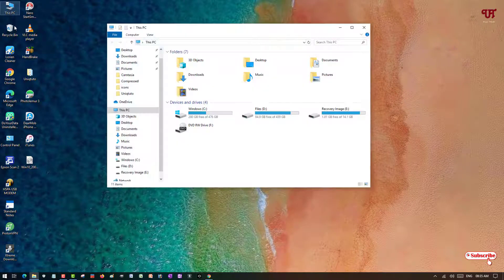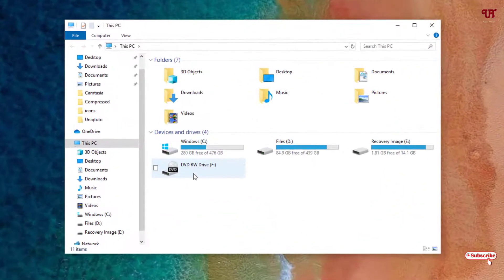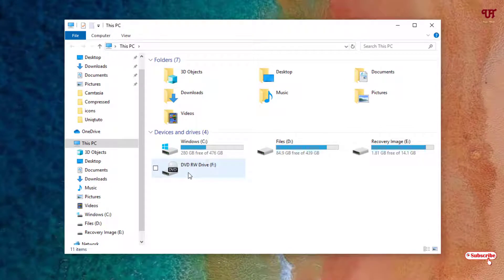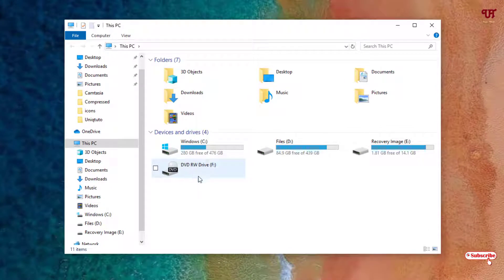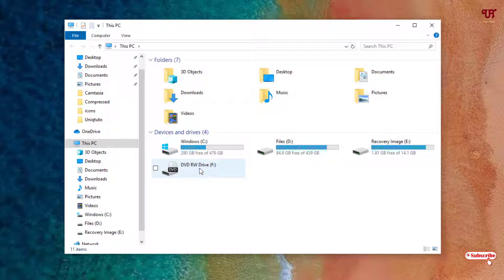First let me show you by going to This PC. Here you can see a hardware physical DVD drive that I have in my Windows computer. This is a hardware physical drive as you can see, DVD RW drive. This is a DVD drive.